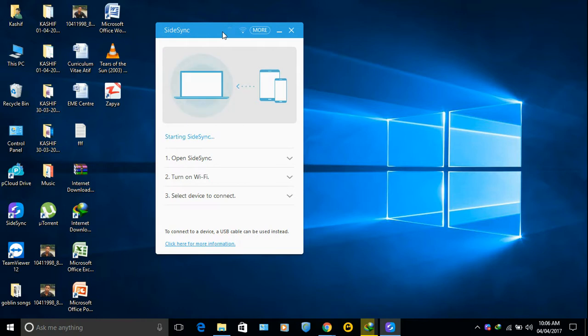Now both your devices have the same application. Now you can share your screen through data cable or WiFi. I am using data cable.